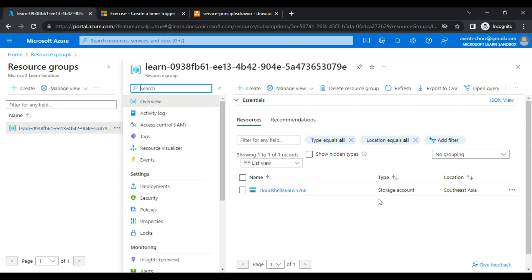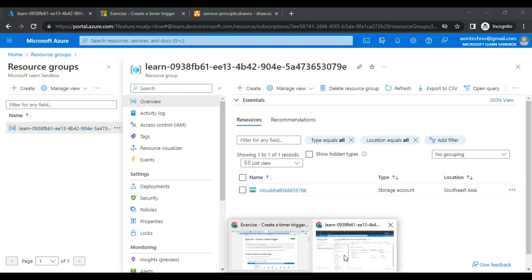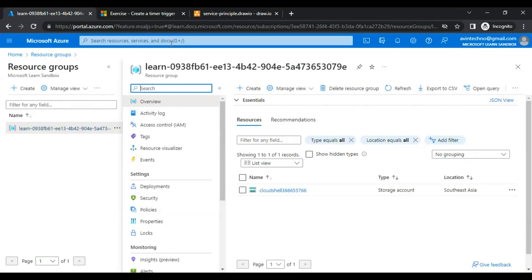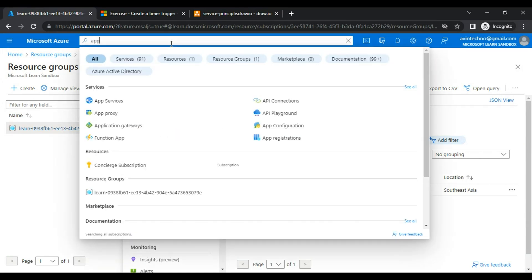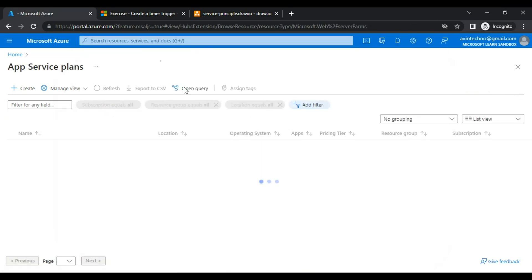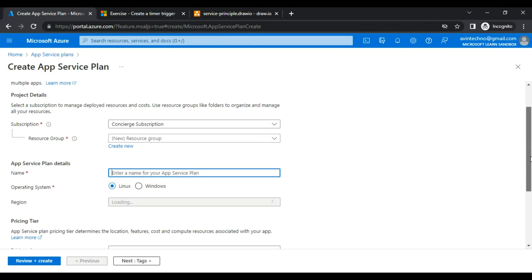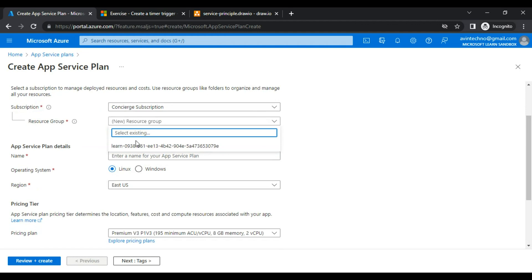With some limitations, we can still do a lot. For example, we were talking about Platform as a Service. We need to create an app service, and for that we need an app service plan. Let's try to create an app service plan first. I'll search for 'app service plan' and click on 'Create app service plan.'